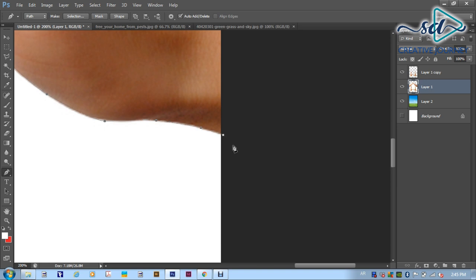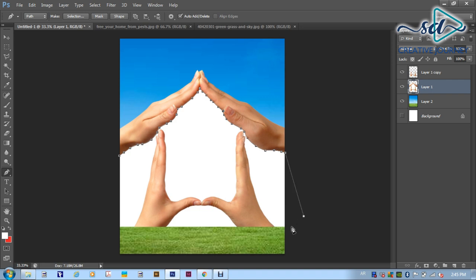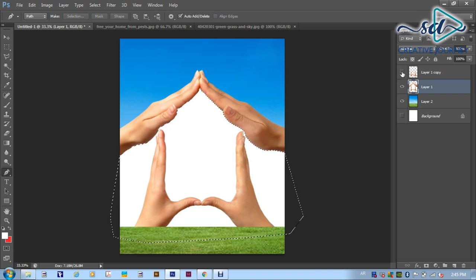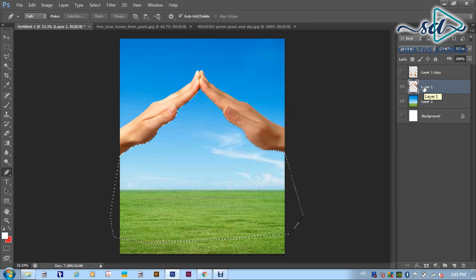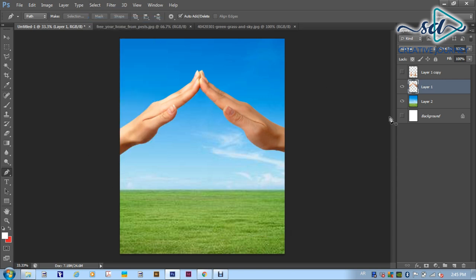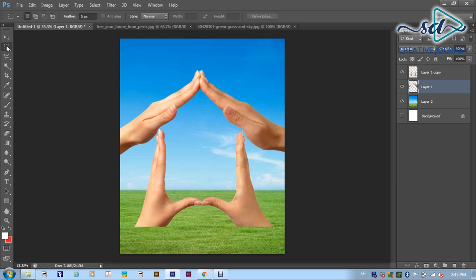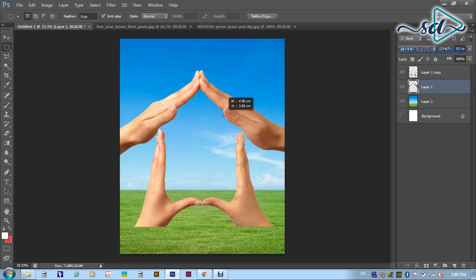If you want to use the mouse, you can use the mouse to remove it. Now I have to remove the mouse. I already have to remove everything from the mouse. I will open it in layer 1. Now I will finish the mouse. I will fix the box. I will use the selection tool.